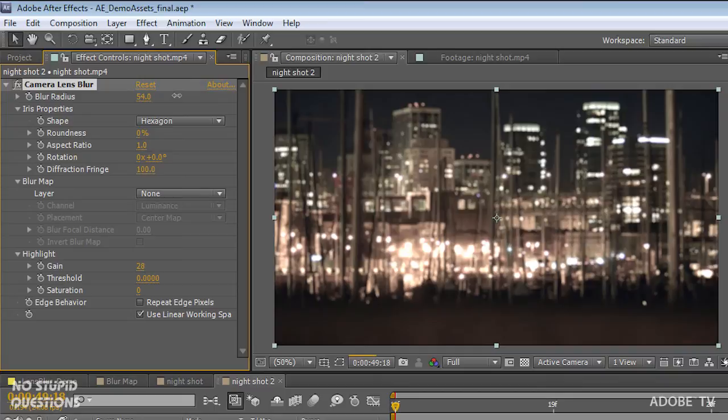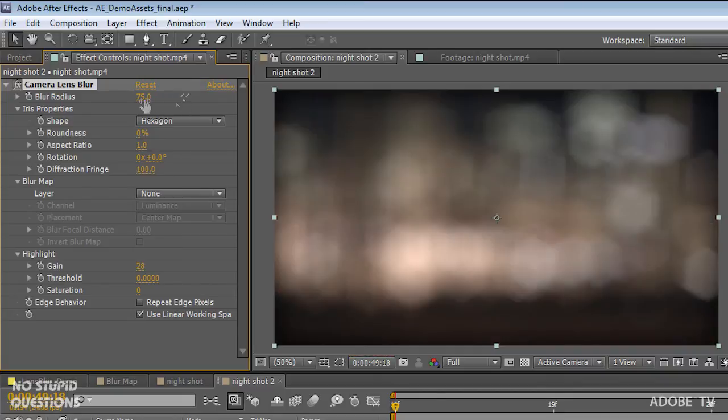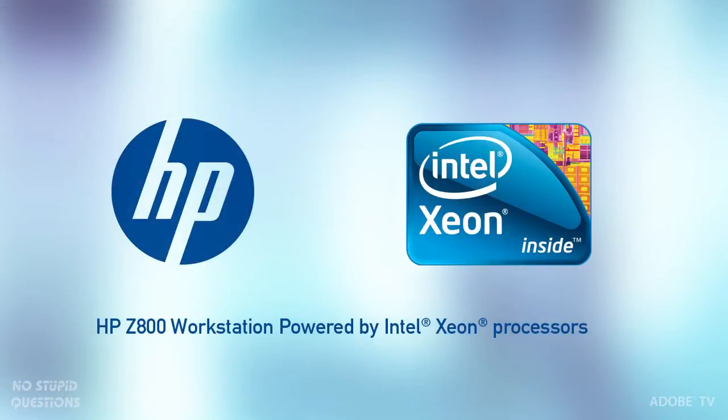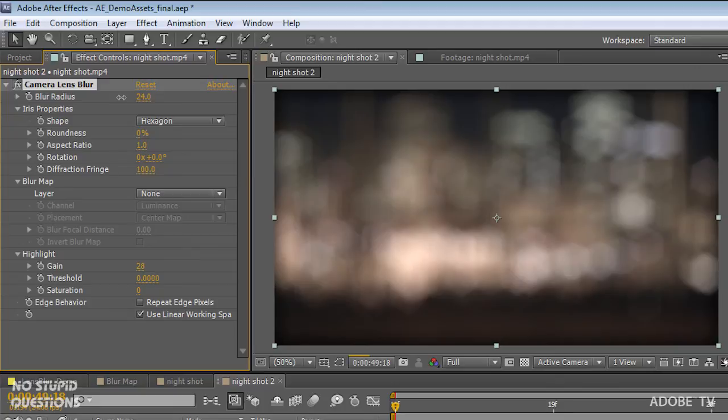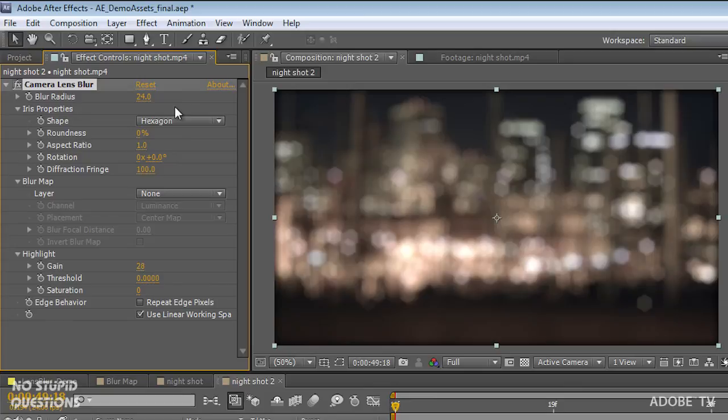So if we start to turn up this blur radius, you can see it. It's definitely going to take a little bit more computing power, but I'm sitting here on my super fast HP Z800. Look at that. Those gorgeous coins of light. Look at that. That is just fantastic. This is something that we've been waiting for forever inside software.